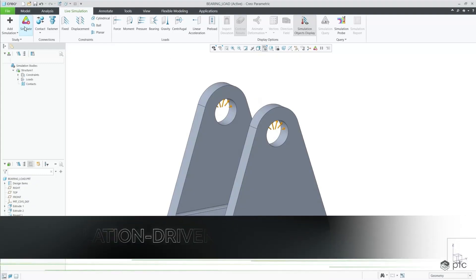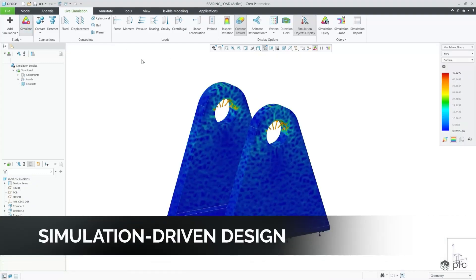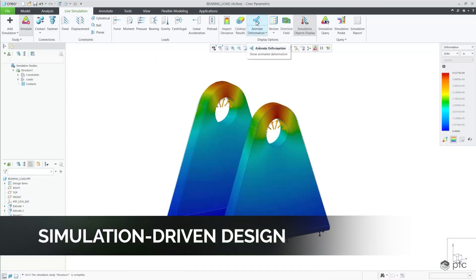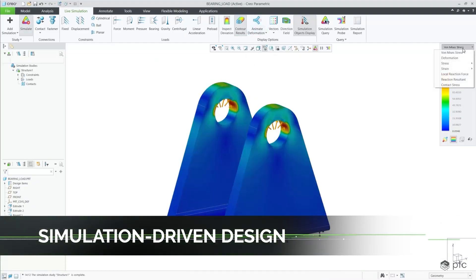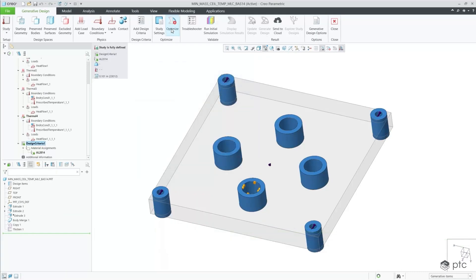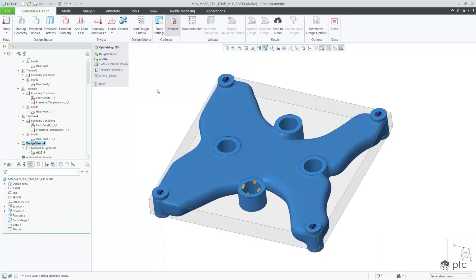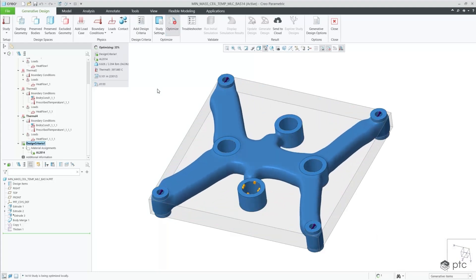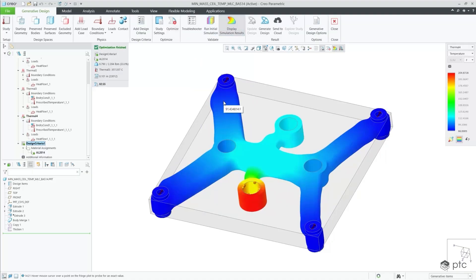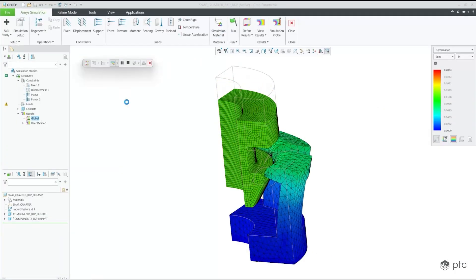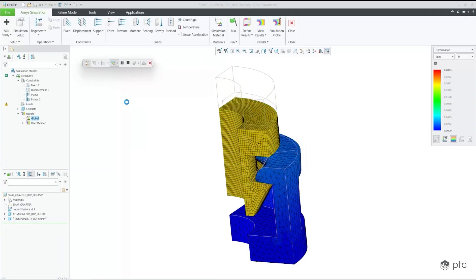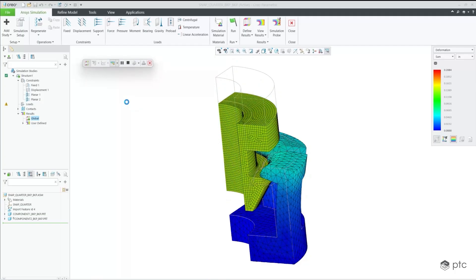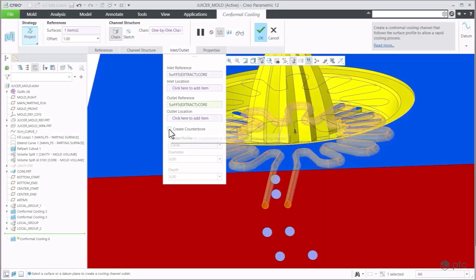Creo's simulation-driven design helps engineers iterate and optimize designs early in the design process with award-winning generative design and real-time ANSYS simulation tools. With Creo 12, engineers can leverage AI-powered generative design for thermal optimization studies, in addition to structural and modal analysis. Creo 12 has updated ANSYS solvers with simplified and improved results for both Creo Simulation Live and Creo ANSYS Simulation.